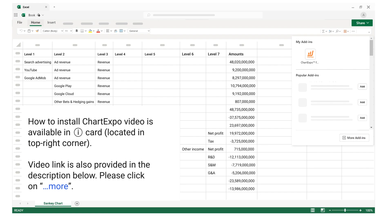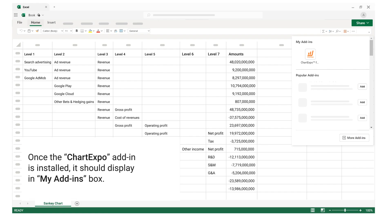Video link is also provided in the description below, please click on more. Once the ChartExpo add-in is installed, it should display in my add-ins box.